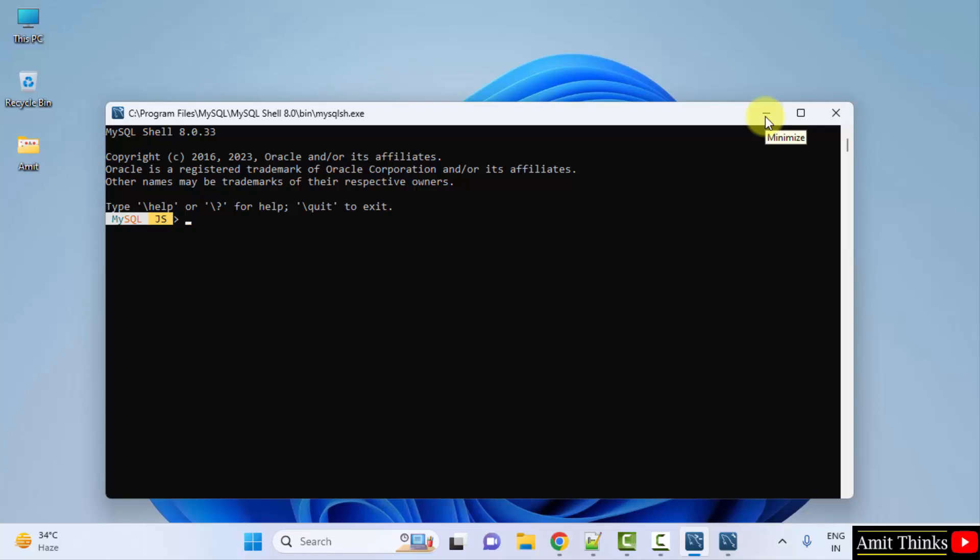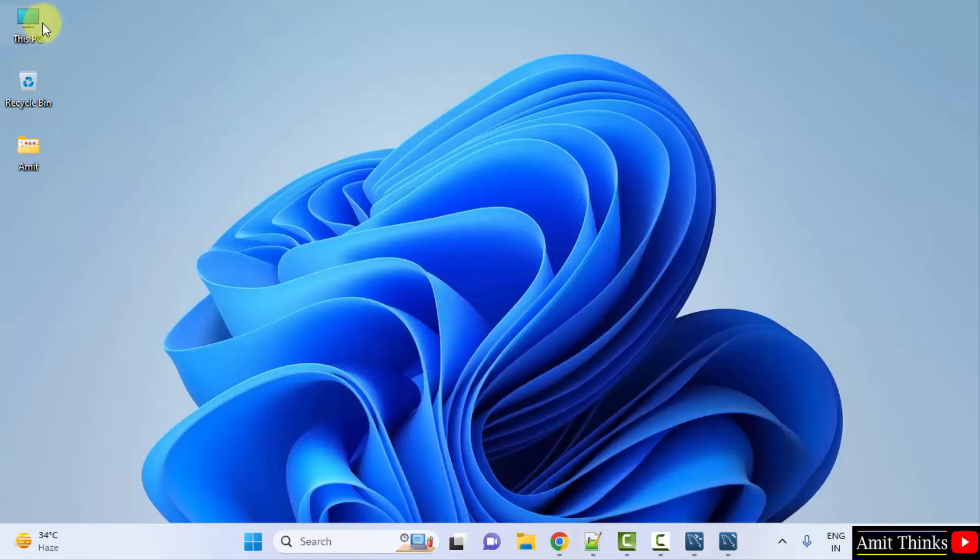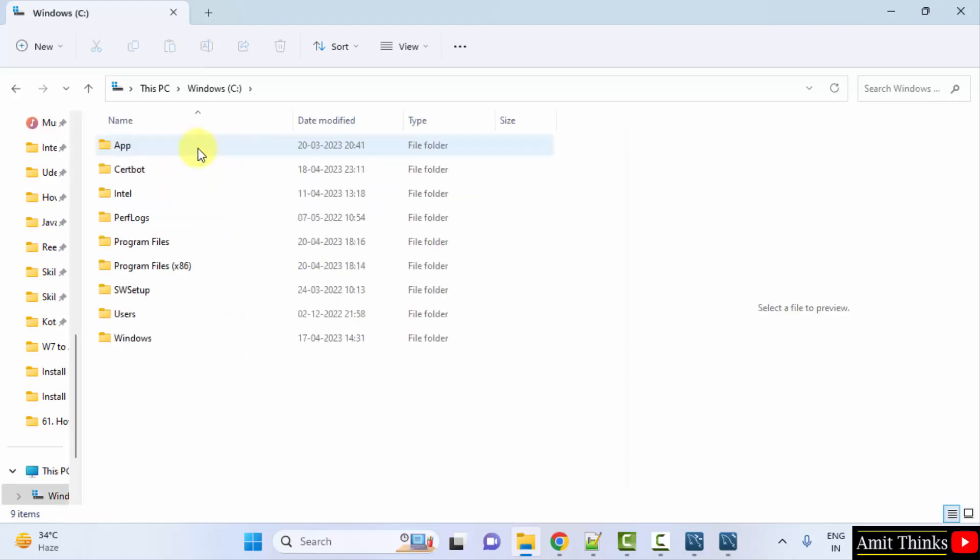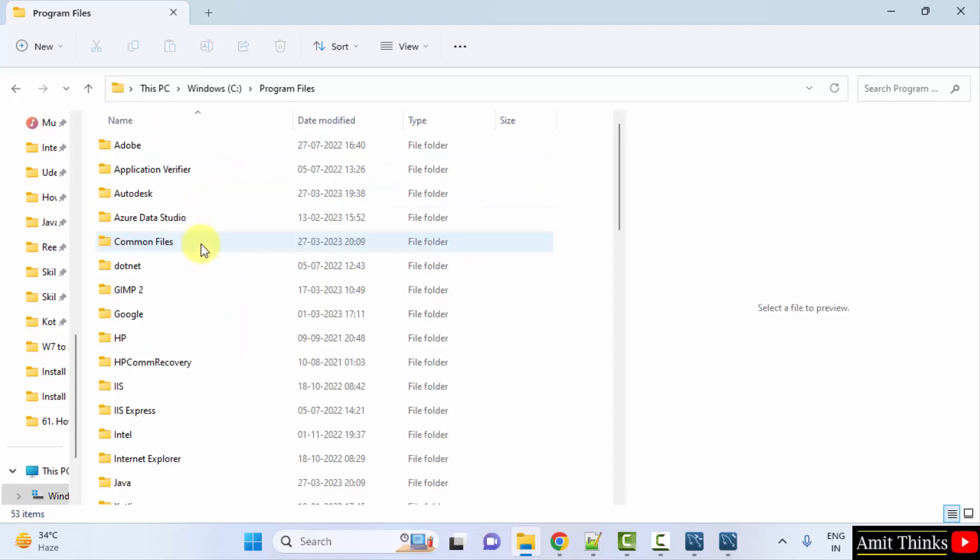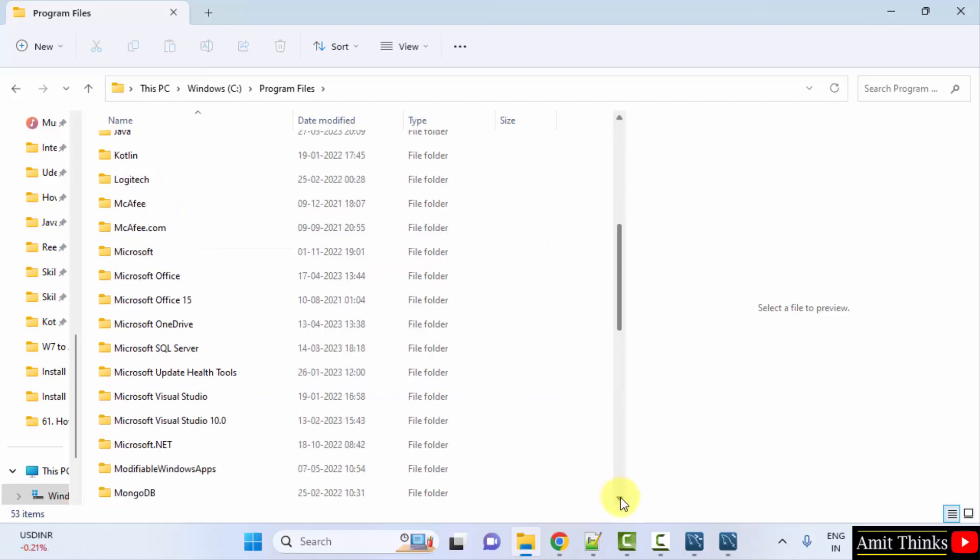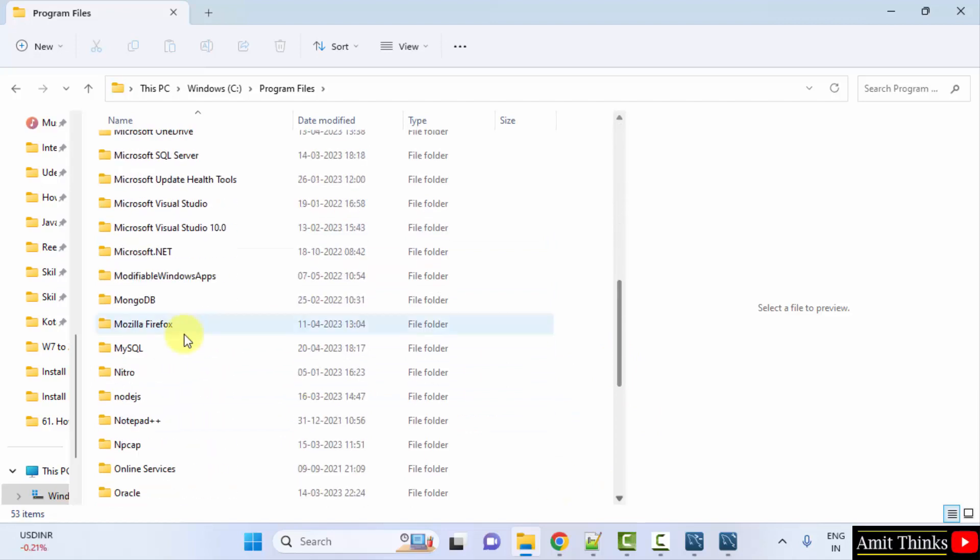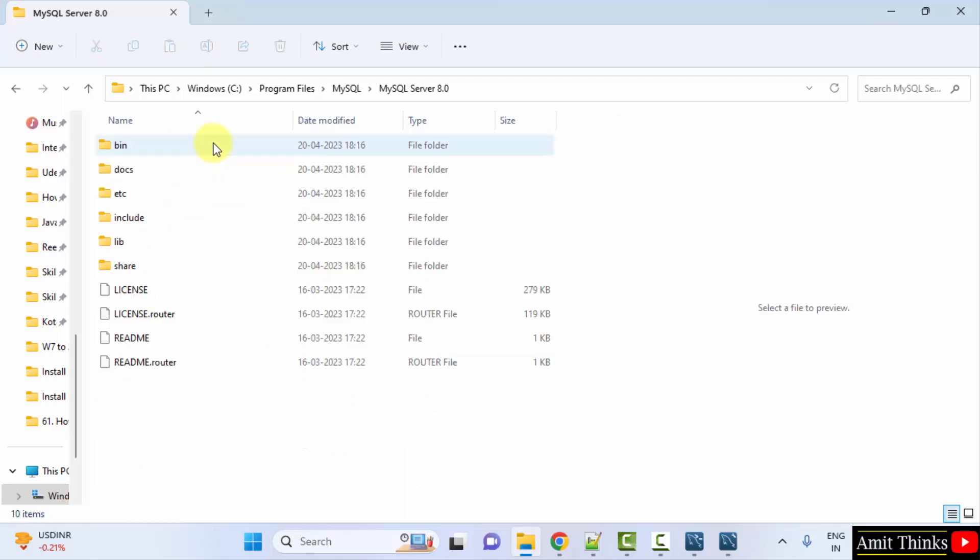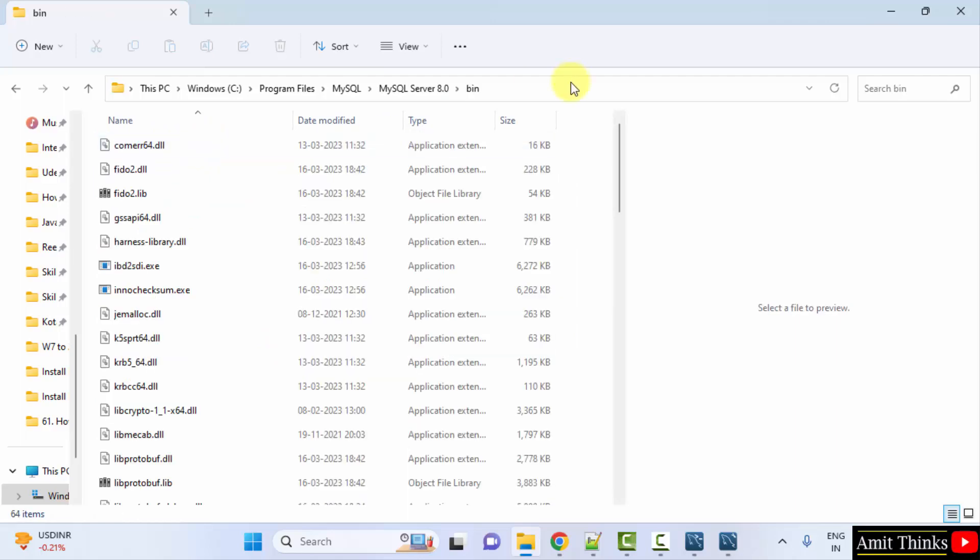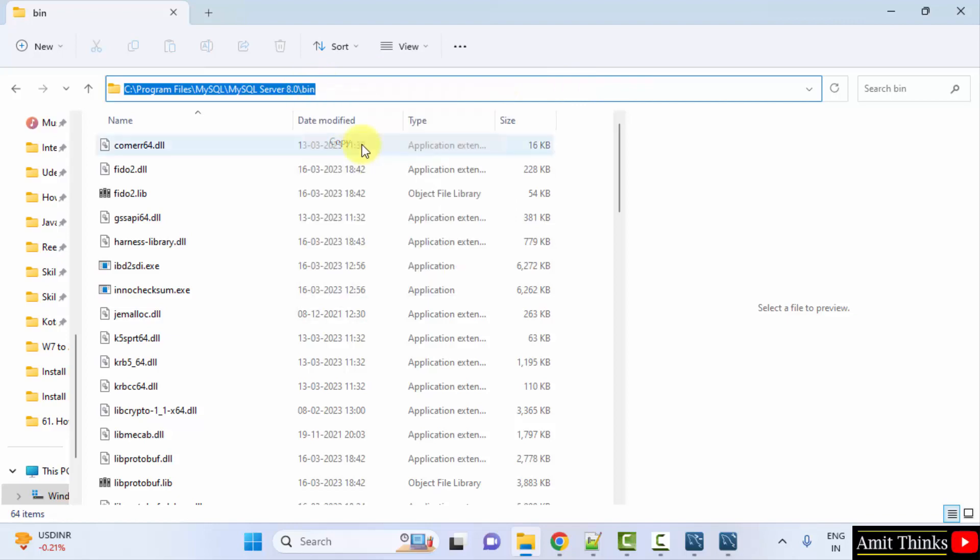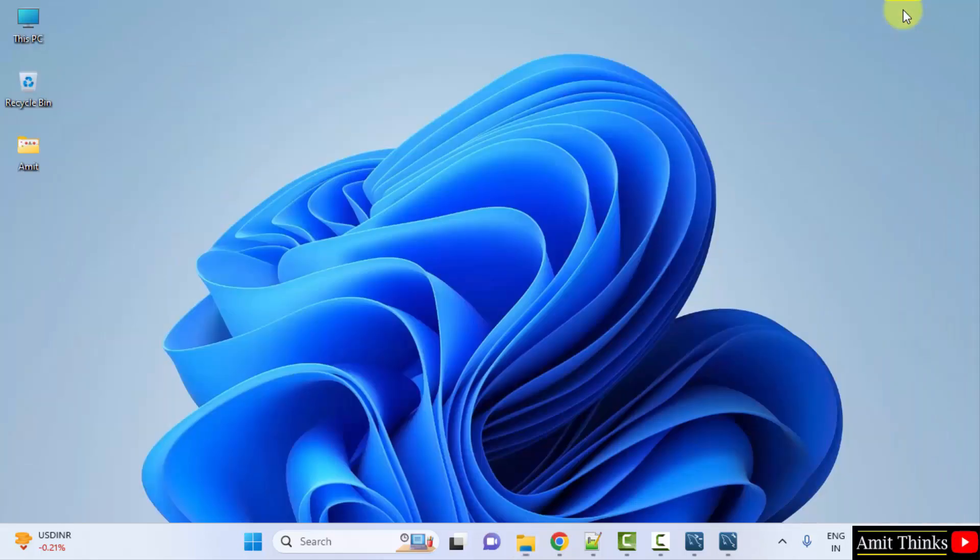Now what we will do, we will just set the path. Go to C drive. Click on it. And it got installed under Program Files. Herein go below and search for MySQL. Here it is. Double click on it. Double click on the server. Click on the bin and just right click and copy this path.